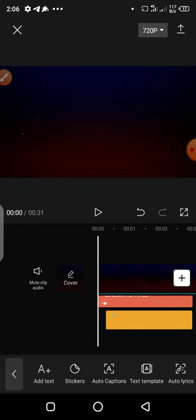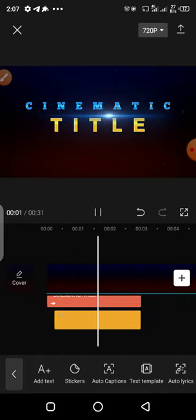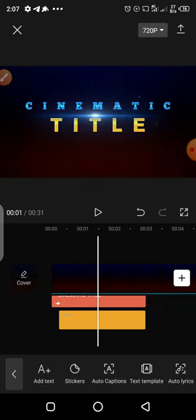If you have not subscribed to our channel, please subscribe and turn on the notification bell so that whenever we drop a new video you'll be the first person to get notified. We drop new videos every week. Don't forget to like, share, and comment on how useful this video has been to you. This is how you create your cinematic title — thank you for watching and God bless you.